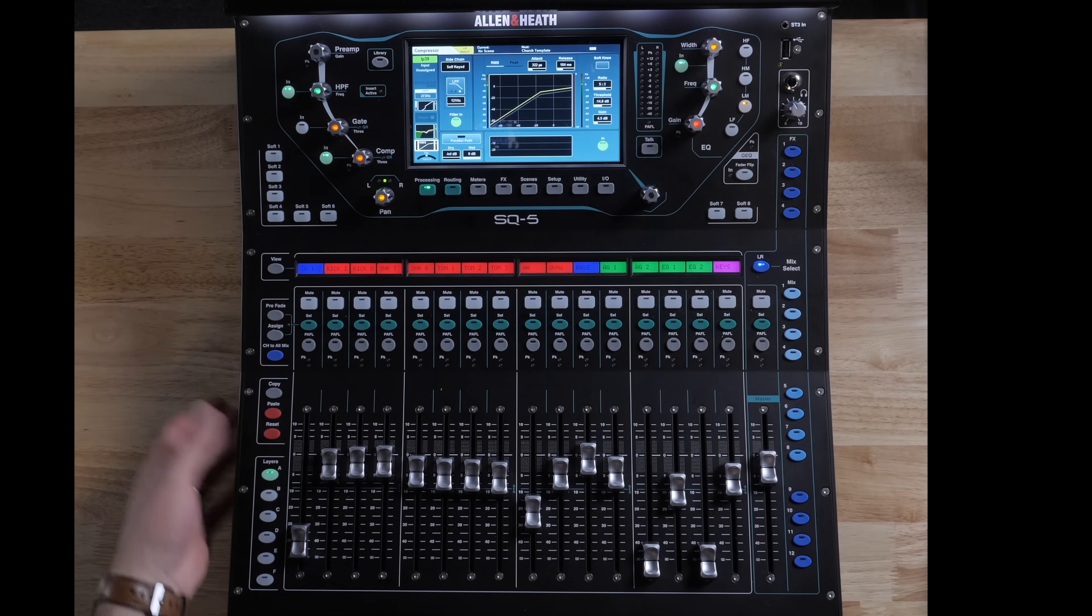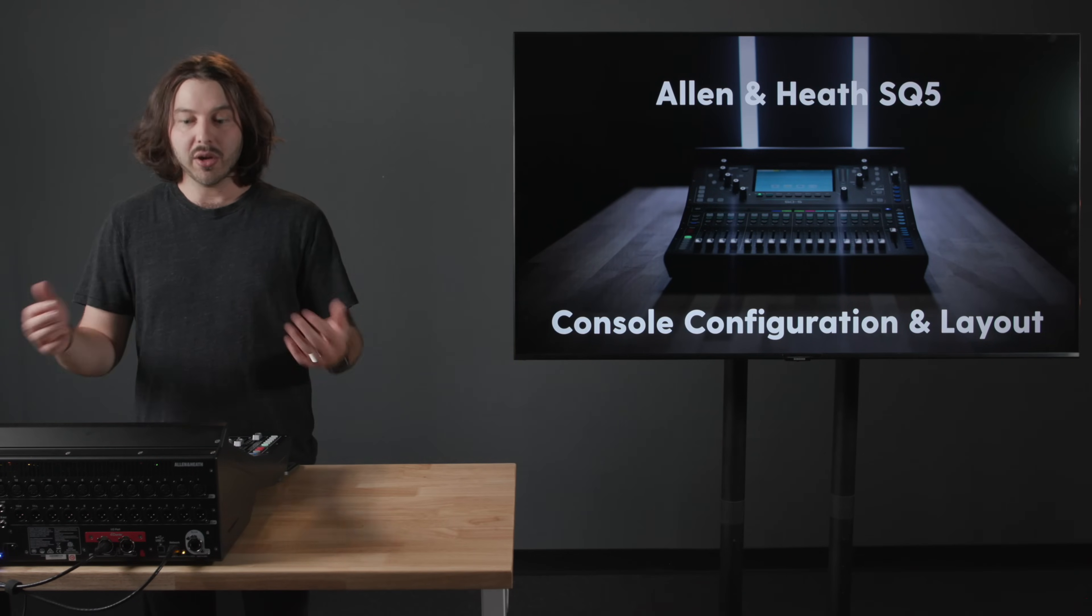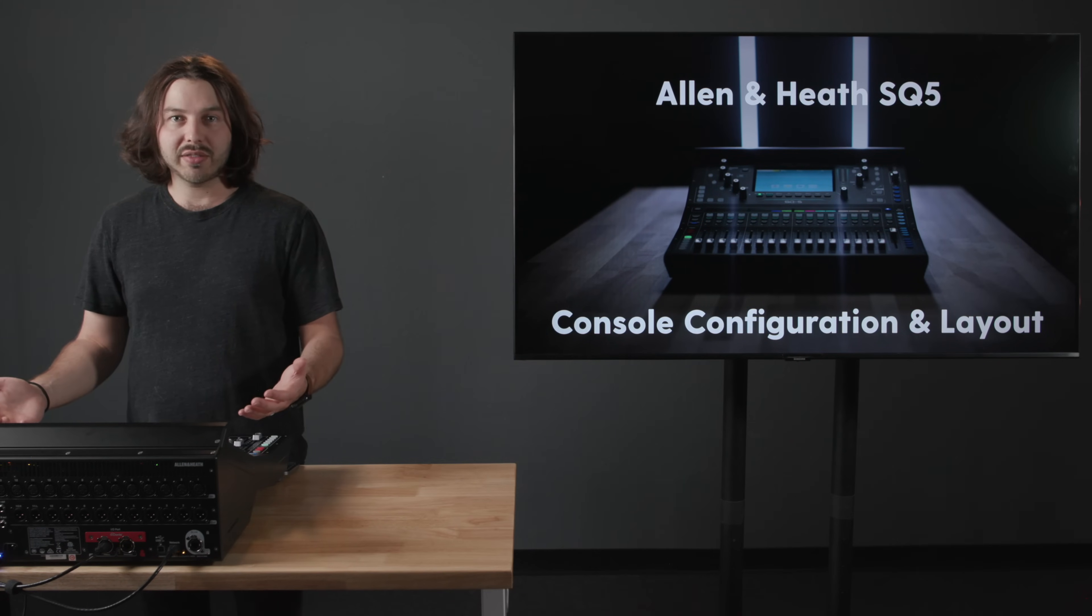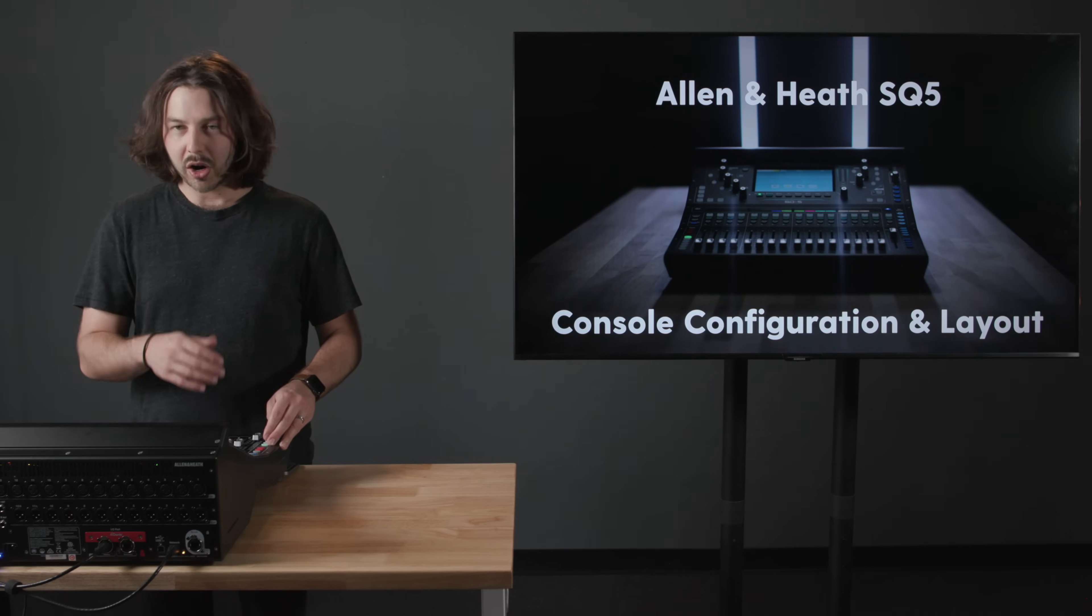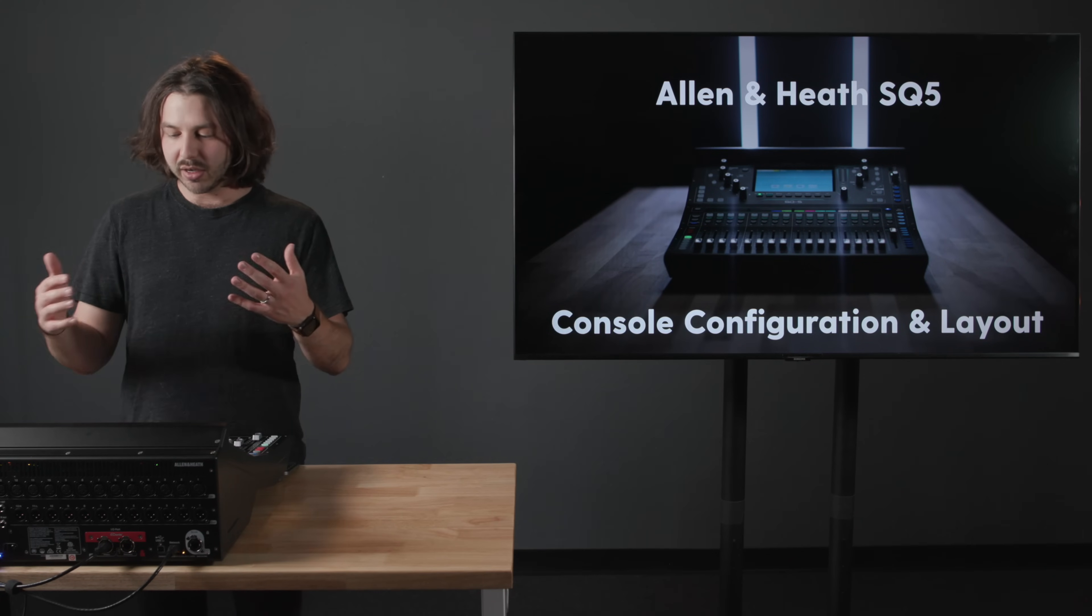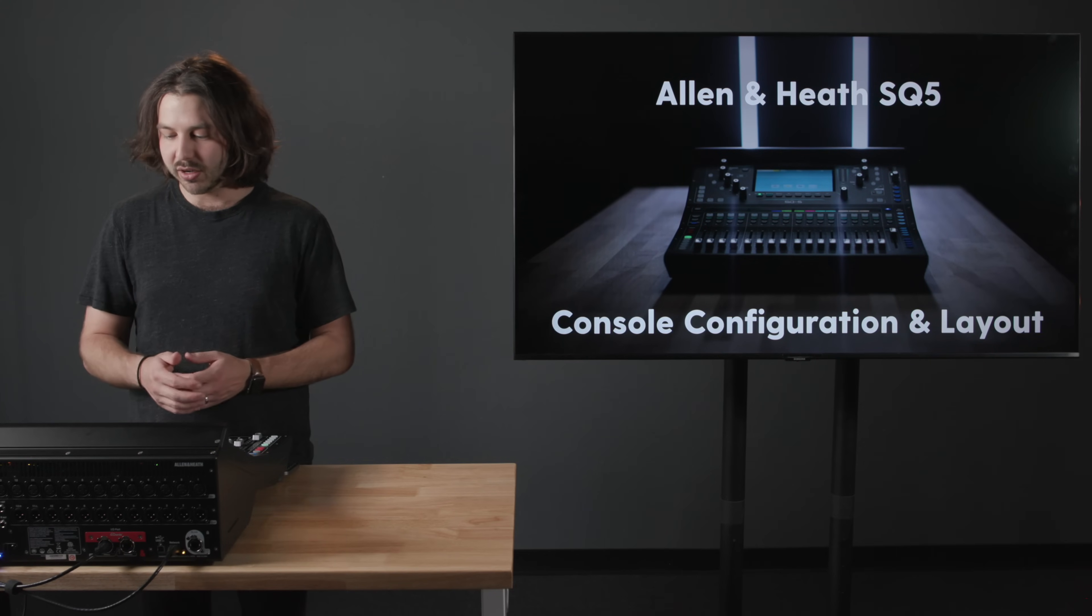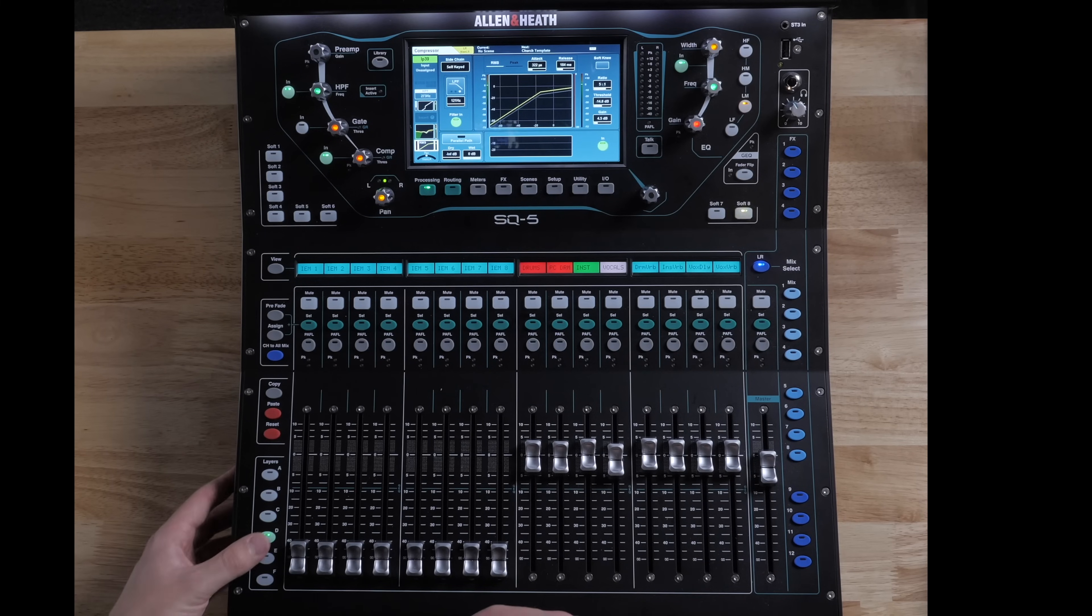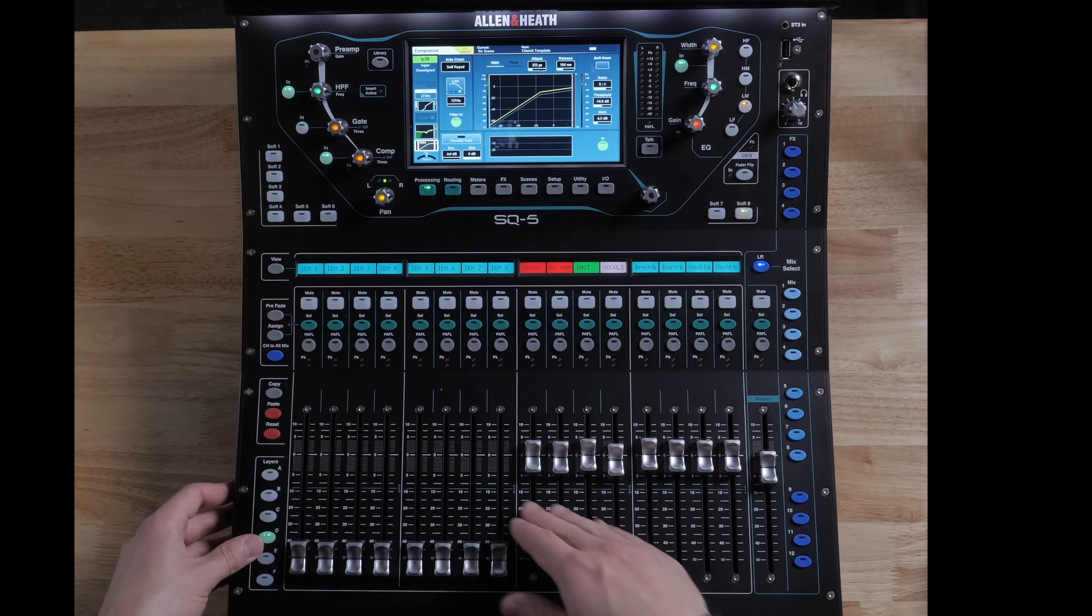Again, we have layers A through F. They're not labeled specifically because they can be whatever it is that you want them to be. So the way that I have this set up is I have all of our inputs, 1 through 40. All of those are in numerical order so that anytime I'm making a new special custom layer, I can still access any of the channels that are open or that have been built on the board. And then here I have all of the in-ear mixes and then our buses.